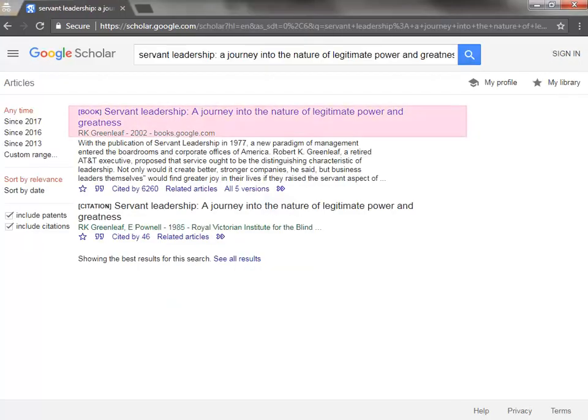Here we quickly located the publication, and below the citation and key information we can see the link that says Cited By. For this seminal book, we can see that it has been cited by more than 4,000 other publications since 2002. If you click the Cited By link, you can see the list of publications that cite this result.